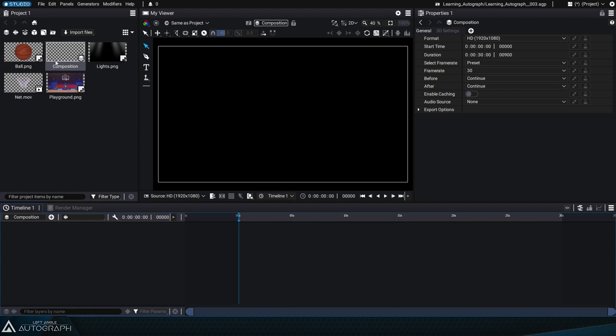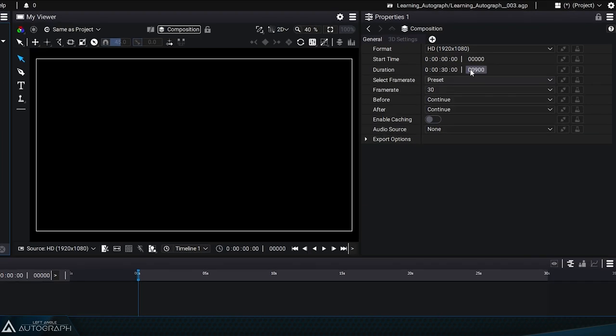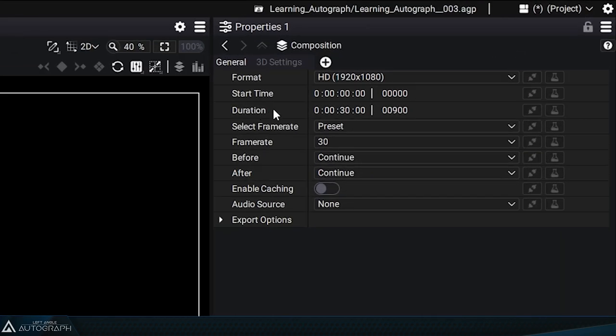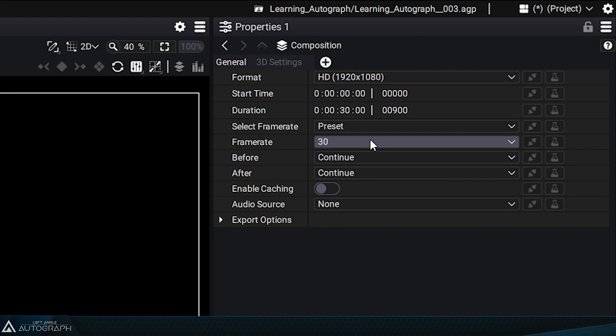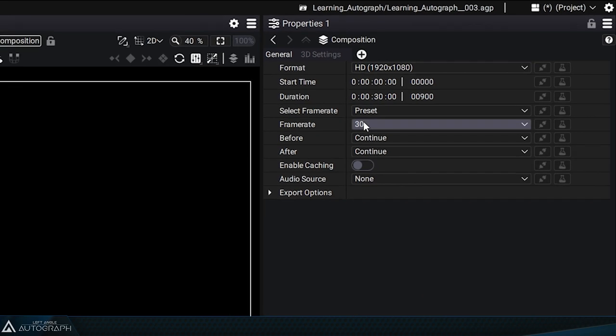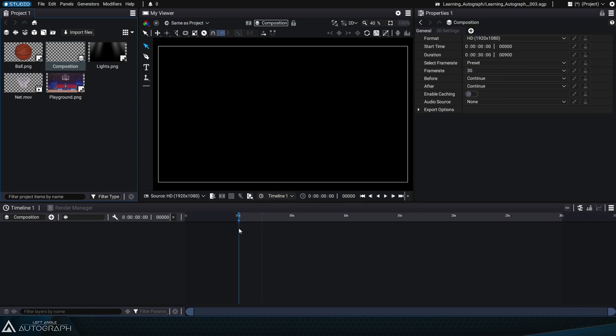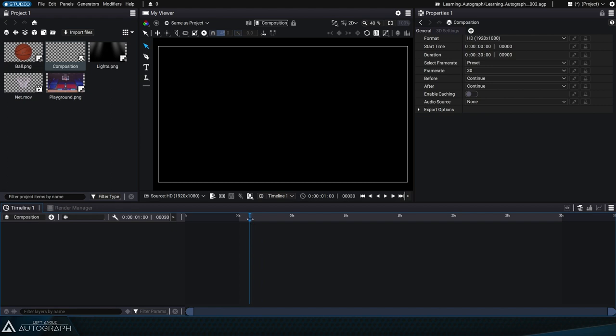If we take a look at the composition parameters in the properties panel, we can see that its duration is currently 30 seconds. In the last video, we set the number of frames per second to 30. This means that in the span of one second, for example, between zero and one second...